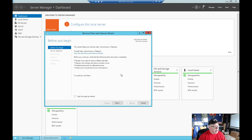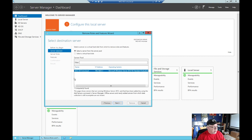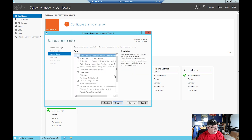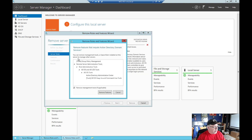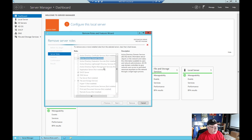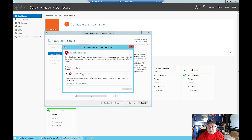We're going to come up here and go to Remove Roles and Features. Make sure you're on the right server - I'm on the old domain controller. Click Next, make sure I've selected the correct domain controller, click Next, and I'm going to remove Active Directory Domain Services and the management tools. Now it's warning me the validation results found a problem - I cannot remove these roles until I demote this domain controller. So I need to click here to demote this domain controller.